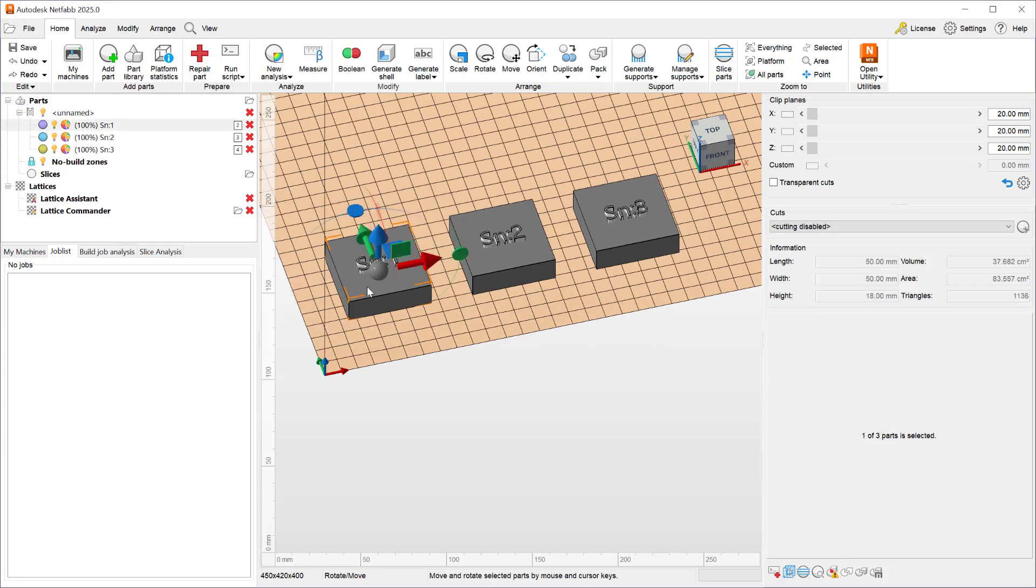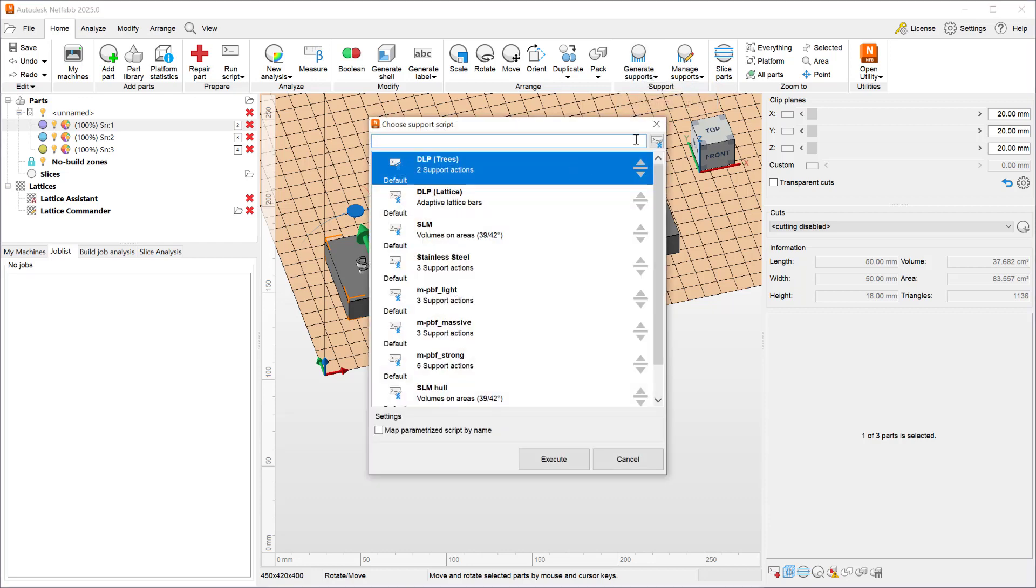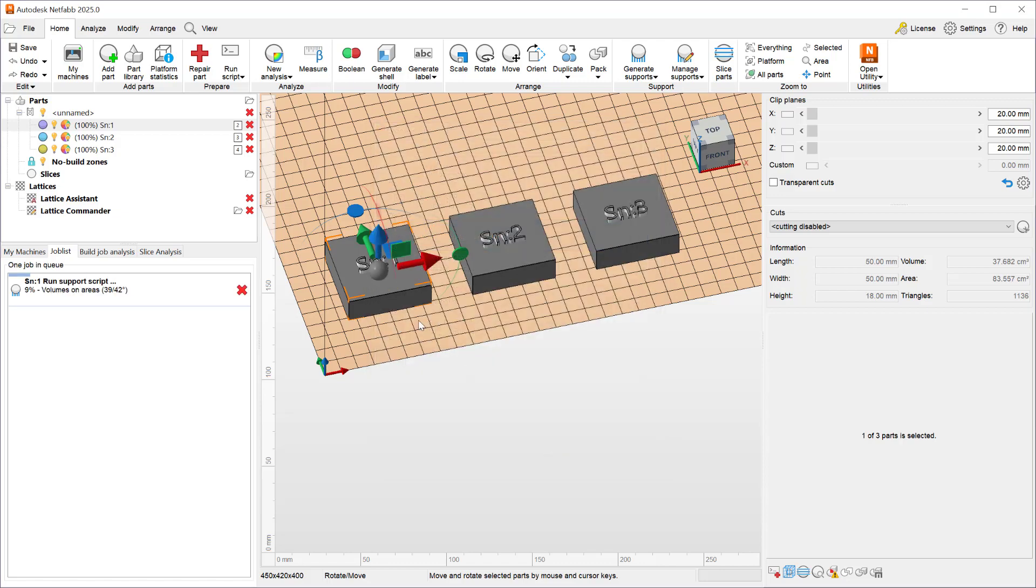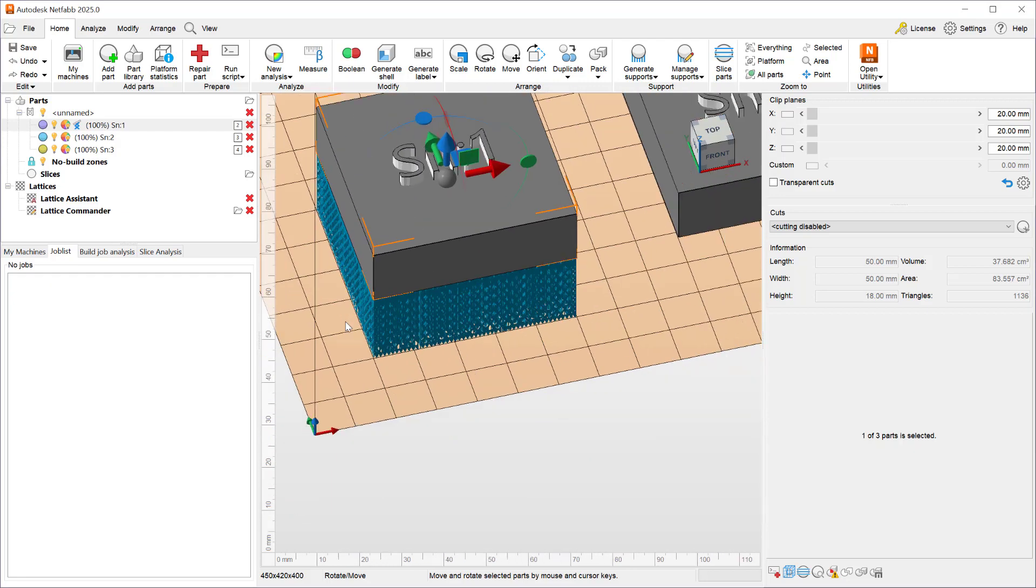Now that we have our parts renamed and labeled as we desire we can now go ahead and talk a little bit about the support generation. In Netfab if I want to add supports to a given part I can go to generate supports and run a script. When I run a script if I do not have a custom script Fusion ships a handful of default scripts and I can choose one of them and I can execute and that part will have that support script applied to it.